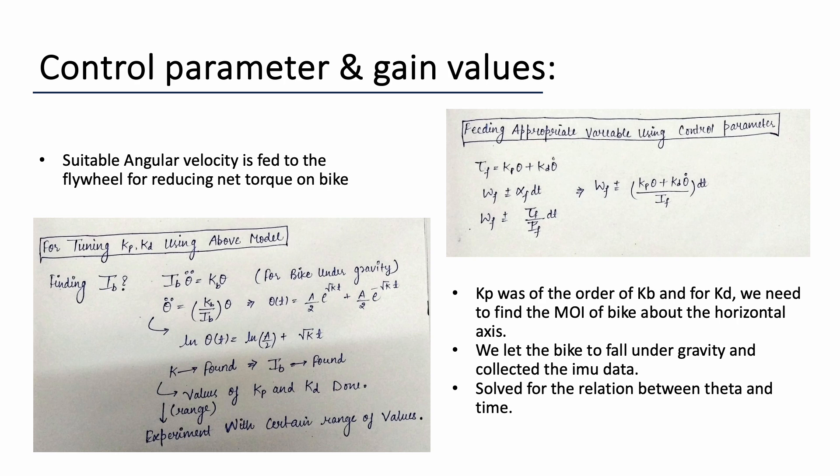Now we need to model the system so as to generate the appropriate torque that will eventually balance the system. So we wrote the differential equation of the bike under the influence of reaction wheel and gravity and we approximated the reaction wheel torque as the proportional and derivative of the tilt angle which is basically the error in our case. And here we are getting the tilt angle from the IMU sensor that is attached to the base of the bike.